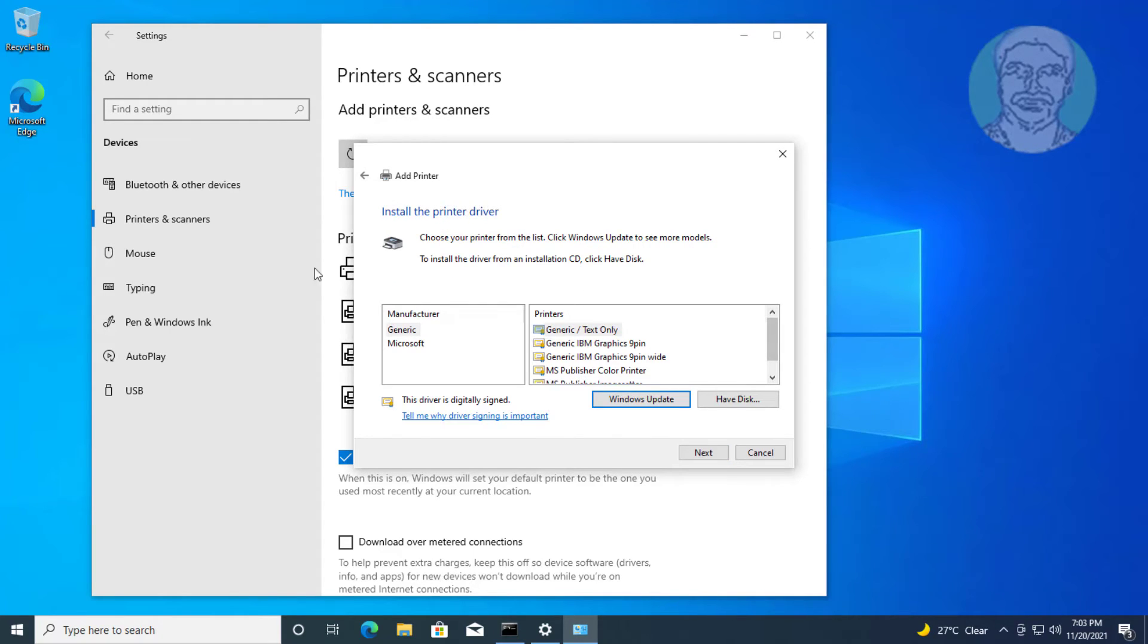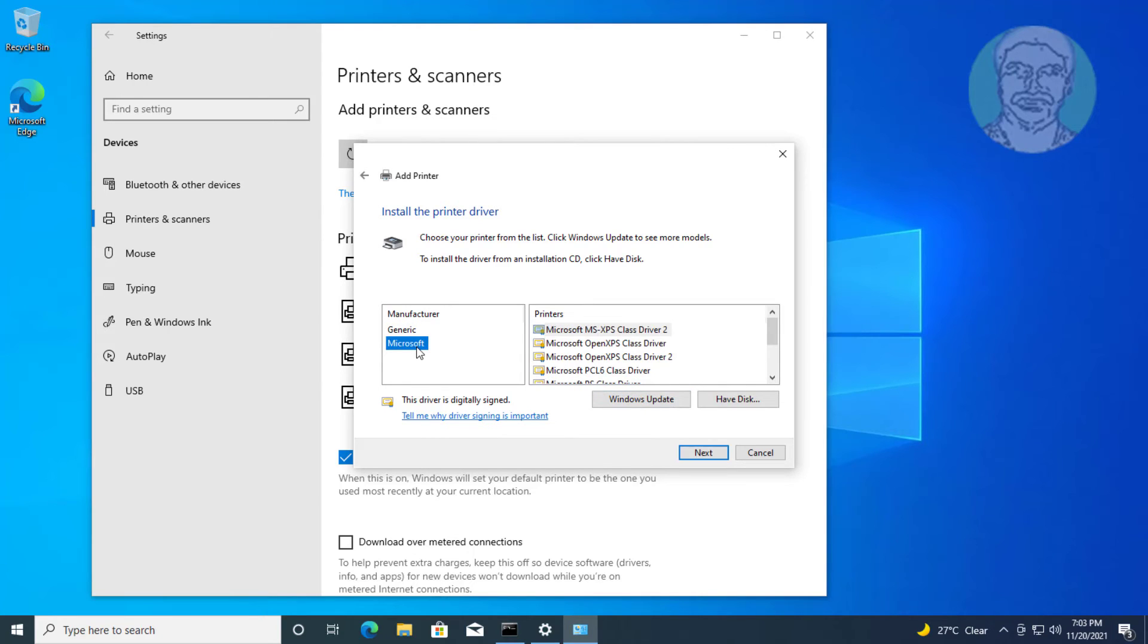Select your printer manufacturer name and printer name. If not available in printer list, manually download the printer driver from manufacturer website.